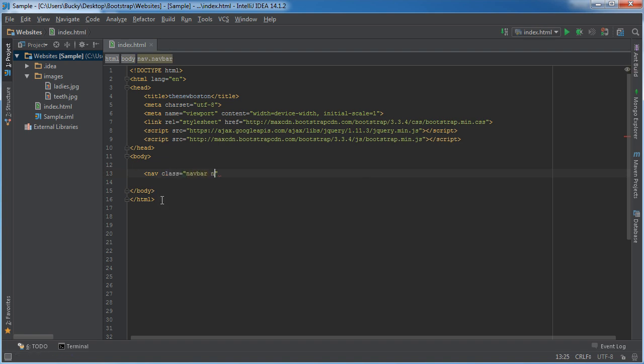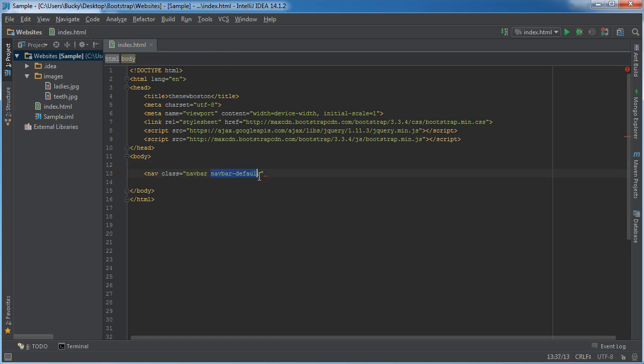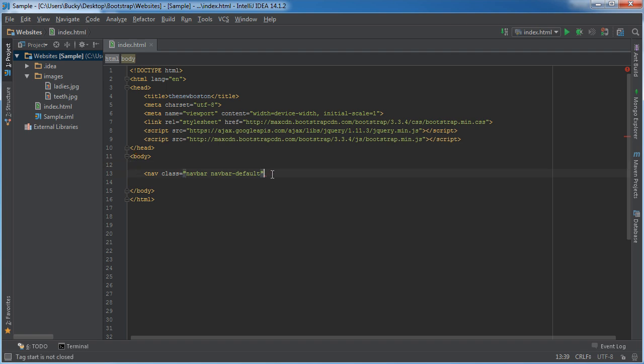navbar default. So this first one just says that we're making a navigation bar and the second one is the styling of it, in other words the color. But I'll show you guys how you can style it or give it a different color in just a few seconds.